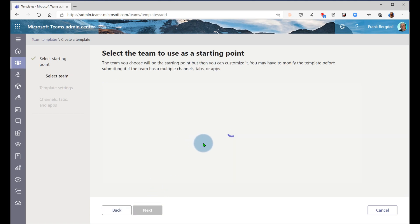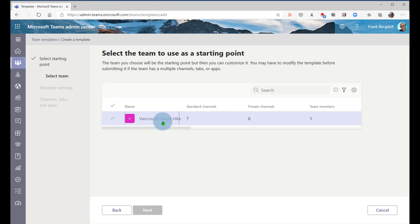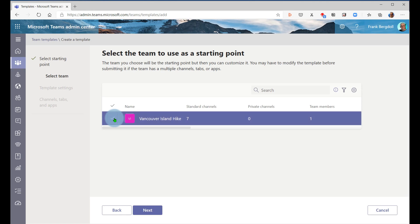Then they can go in, and they will be able to go in and choose that team, the Vancouver Island hike team, you can see it here. And they're going to now make another template based upon that.